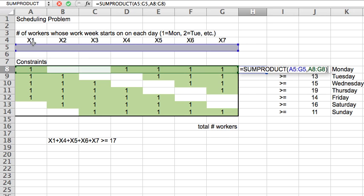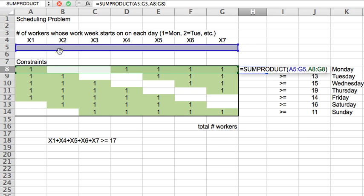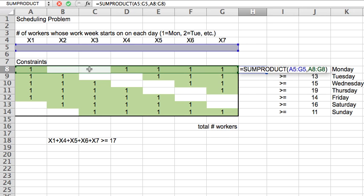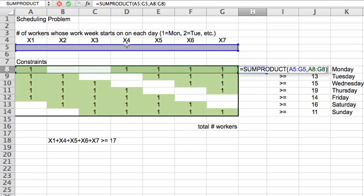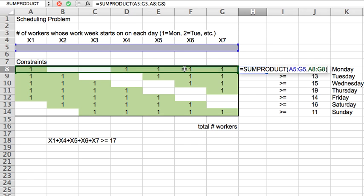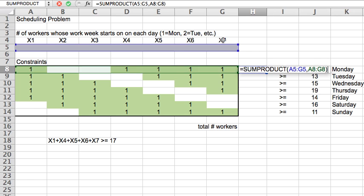So, 1x1 plus 0x2, 0x3. So, x2 and x3 disappear. 1x4, 1x5, 1x6, 1x7. And that's exactly what we wrote down here. So these are the people who will be present Monday. And I want them to add up to at least 17. So, this formula will work. This sum product for every day of the week.